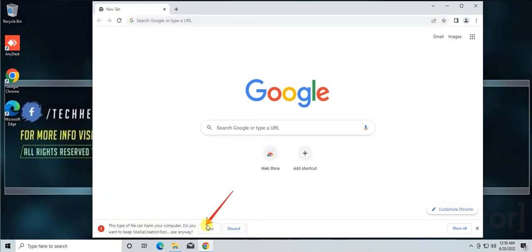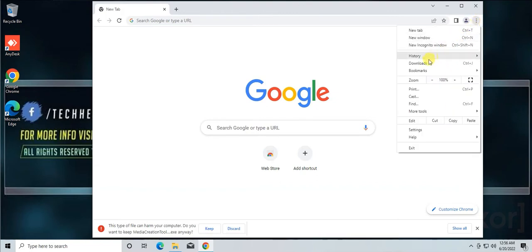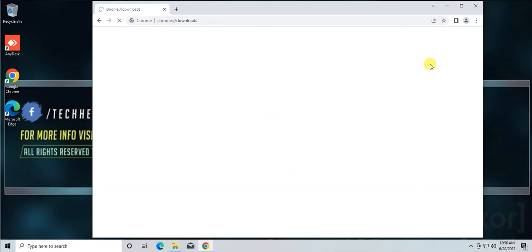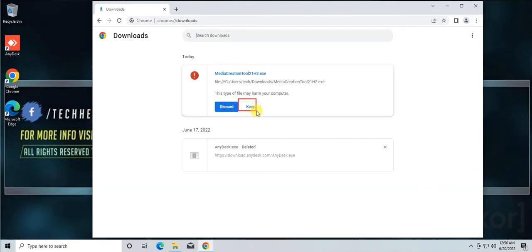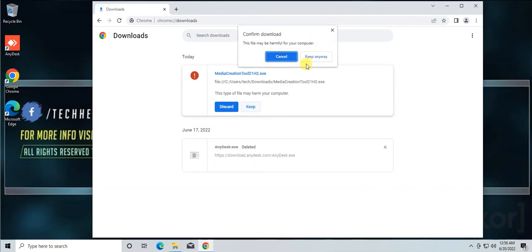If you see a warning message after the download, don't be afraid. Sometimes the browser fails to check the security. You need to click on the Keep button. You can do that from your download list as well. Go to the download list by clicking on the three dots and selecting Downloads. Click on Keep, then click on Keep Anyway.